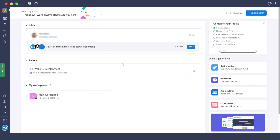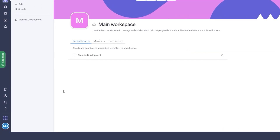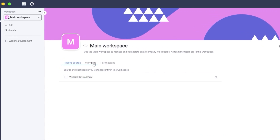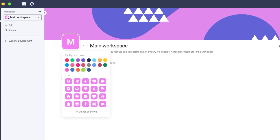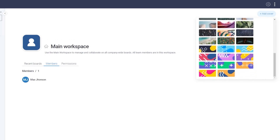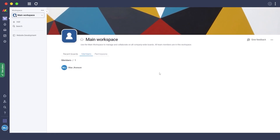To access your workspace, just click on 'Main Workspace'. Inside you can see all your boards, members, and permissions. You can edit the workspace name, change the logo, upload your own logo, and even change the cover photo of your workspace — it all depends on how you want to manage it.